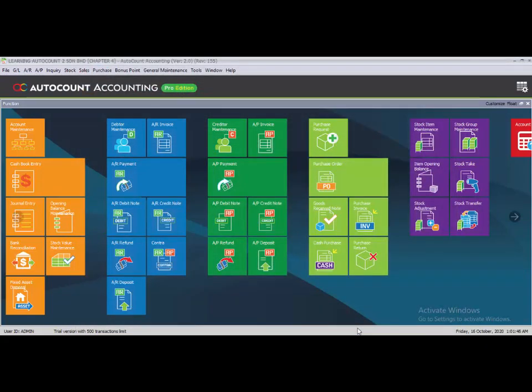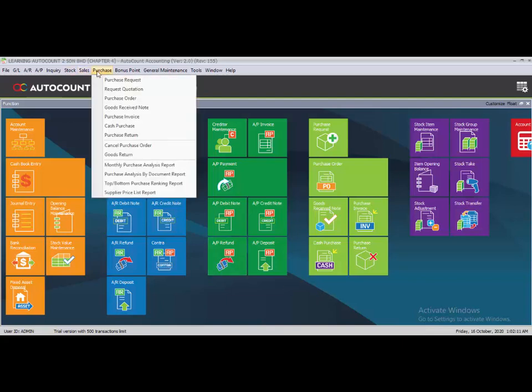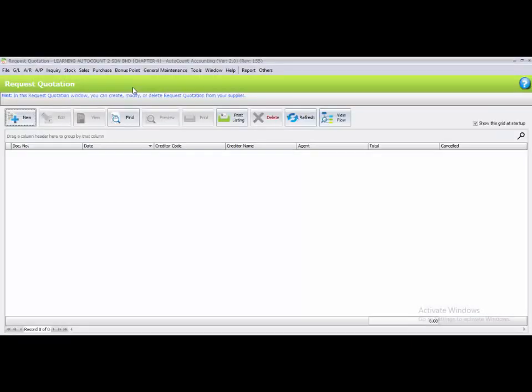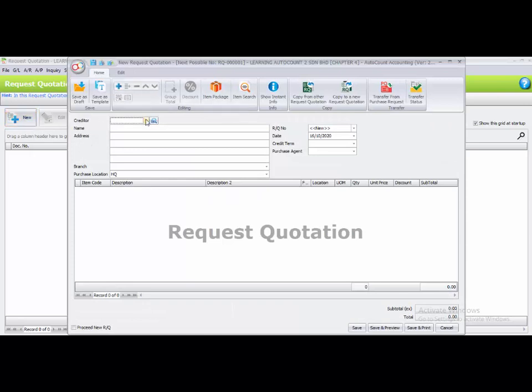The next step is to record the purchase quotation. In this chapter we are going to use the transfer function. We are going to record the quotation first. Go to Purchase Request Quotation and add a new item. The first quotation is for Supplier A. The RQ number is left for the system to generate automatically.